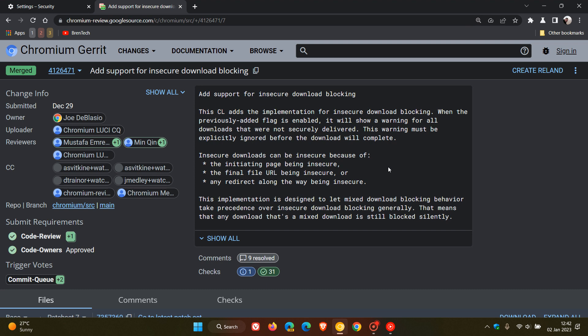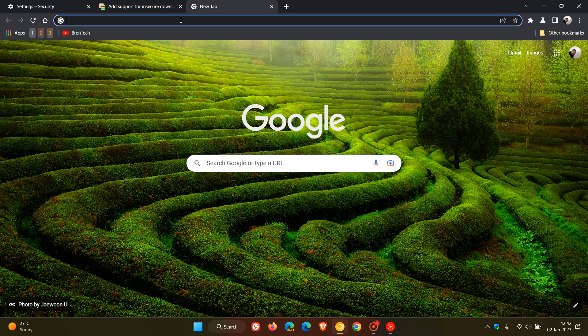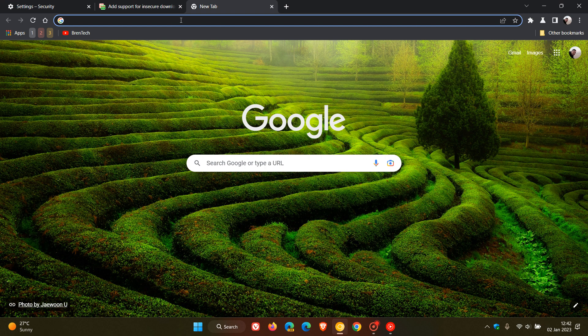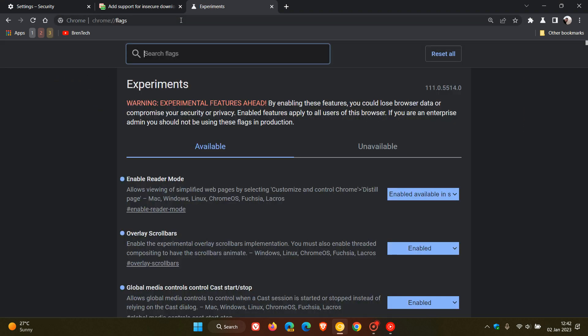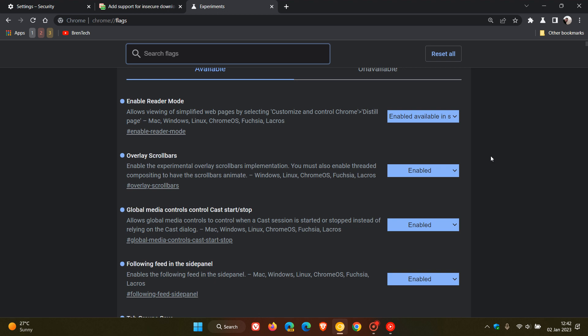And if we just head over to the Chrome experimental flags page, although this is a feature that Google has started working on, if we head over to the experimental flags page in Chrome Canary by heading to the address bar and entering chrome colon forward slash forward slash flags, we can actually enable a flag now to block insecure downloads, which I have already done.